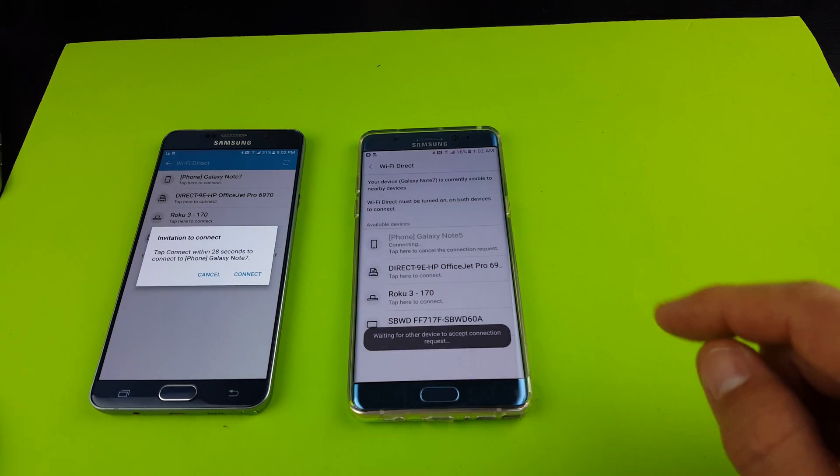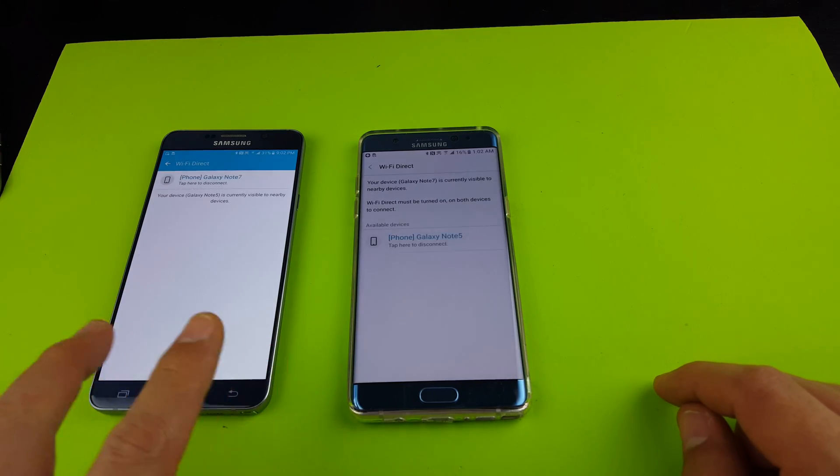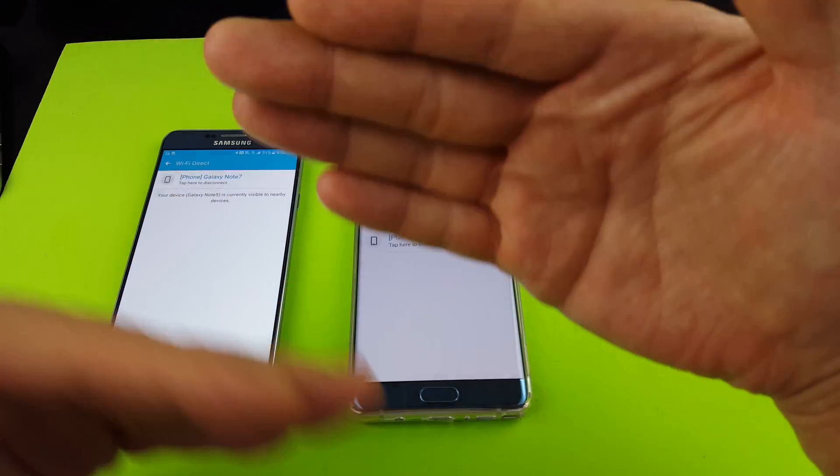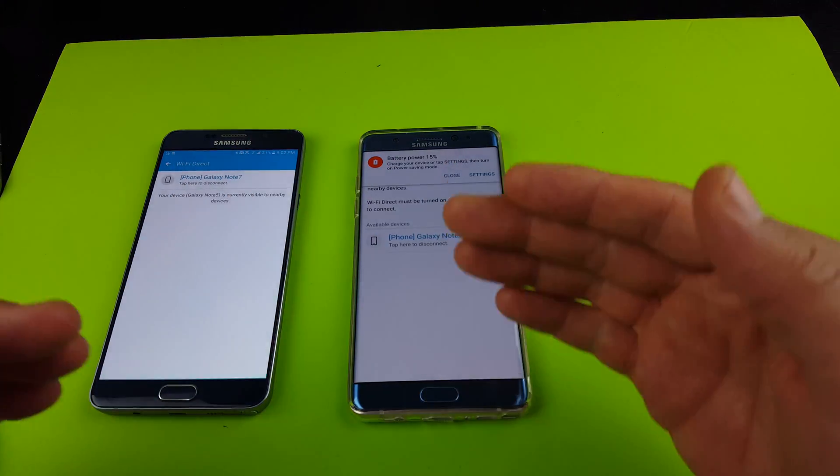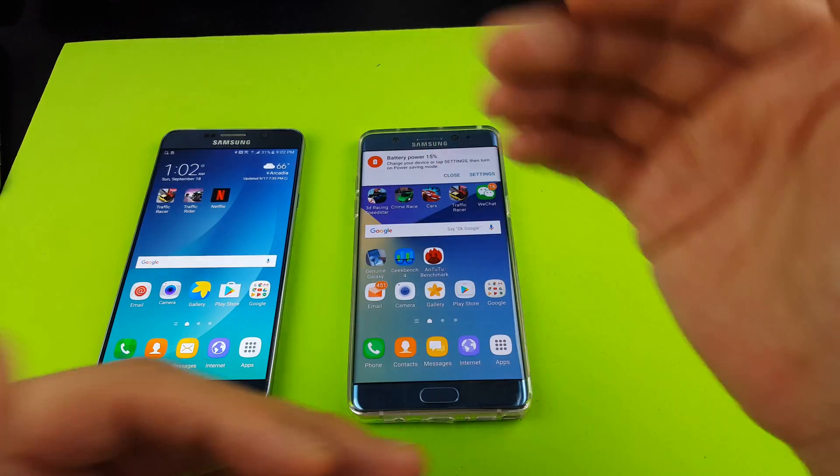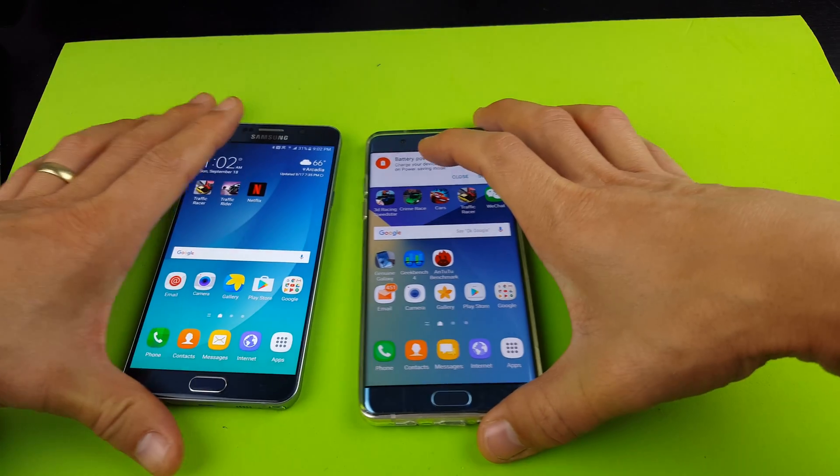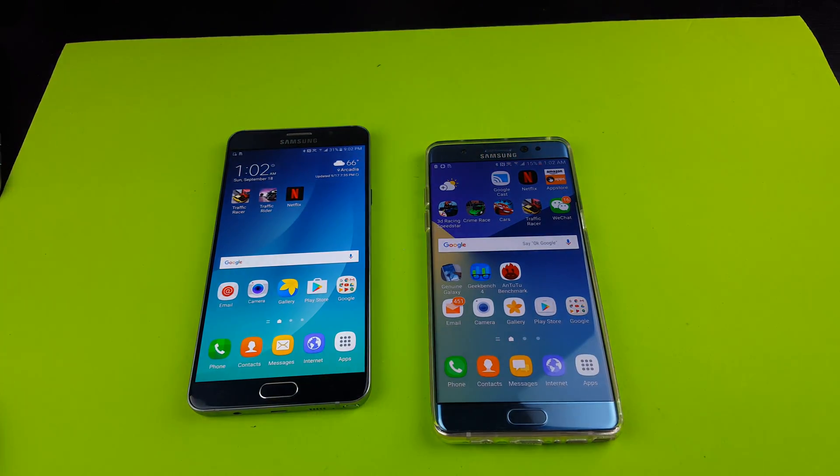So then I would click on connect to my Note 5, and now they are both interlocked. Now I could transfer files between the both of them. And that's pretty much it. Any questions, just comment below. Thanks, bye.